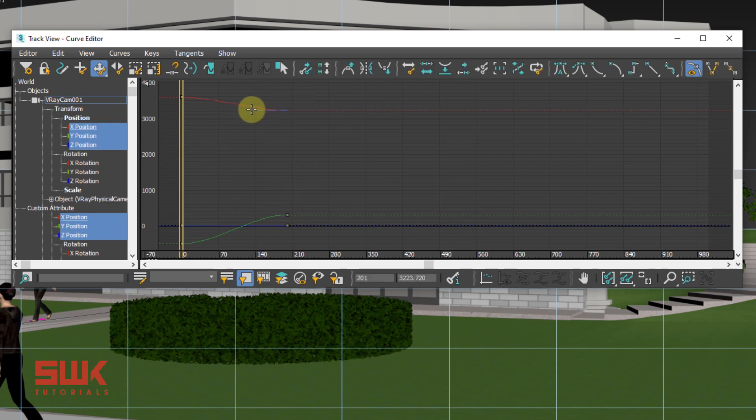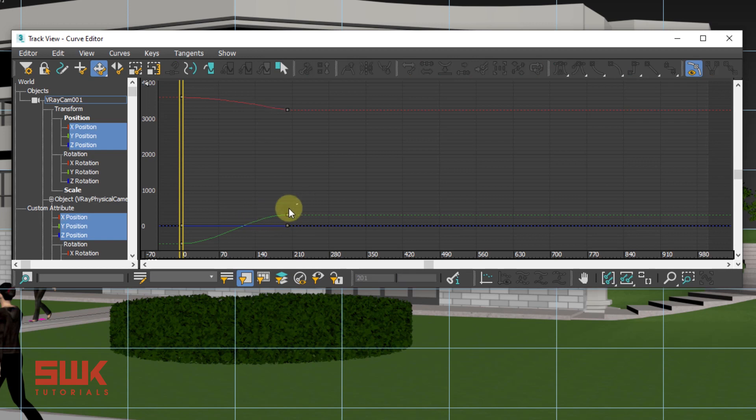So make sure your curve editor is open by clicking here. Click on frame horizontal and vertical extents. Now you can see that the curve is animating in two axes. One and two.